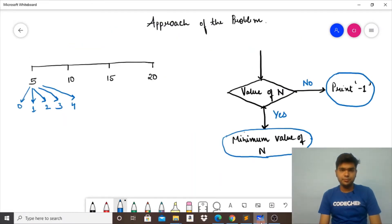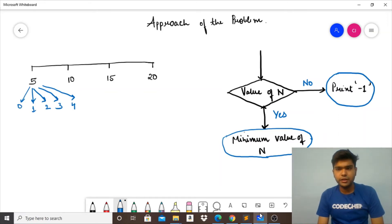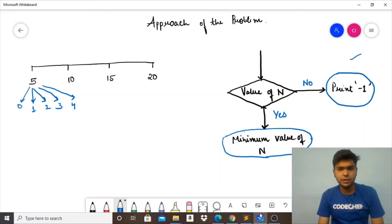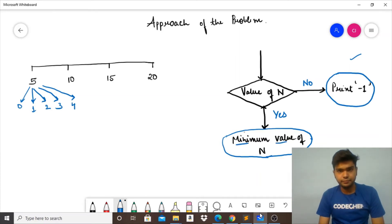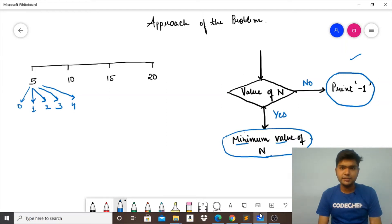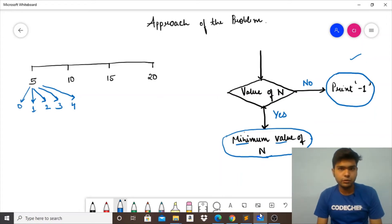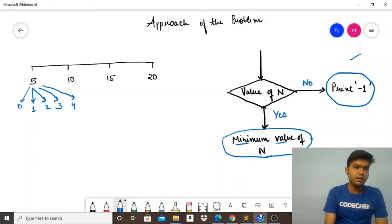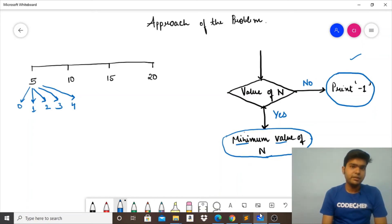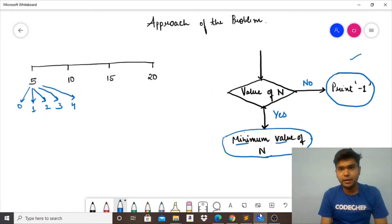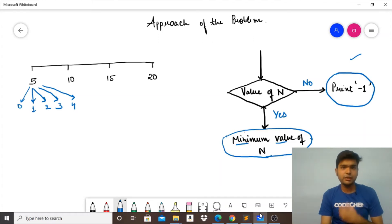Now let's start with the approach. First we need to determine whether we can find the value of N at all — if not, we print −1. Otherwise we find the minimum value of N. So Task 1 is to determine whether N is achievable, and Task 2 is to find its minimum value.